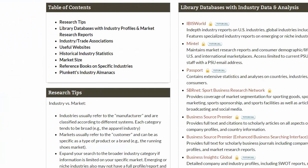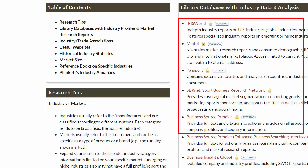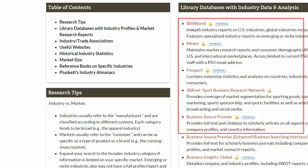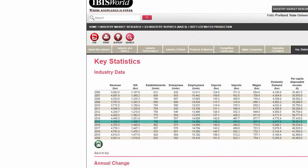Industry profiles and market research reports are great starting points to learn about an industry. These reports are usually written by experts who gathered and analyzed information from multiple sources and presented the data and analysis in a structured and readable way. I want to bring your attention to two things concerning industry profiles and market research reports.